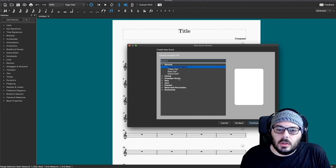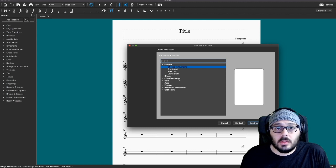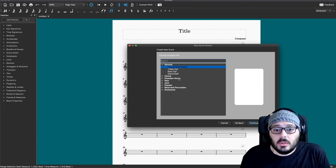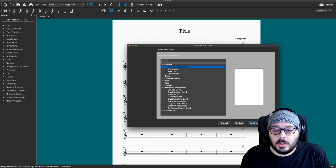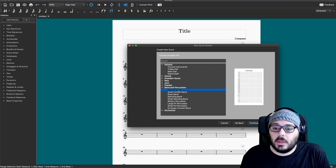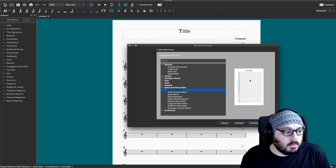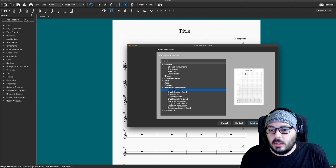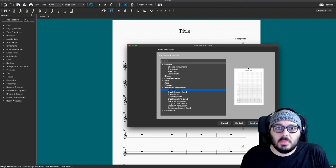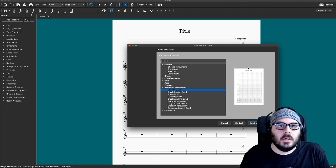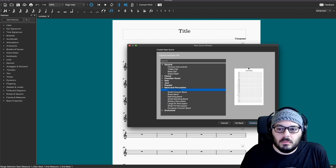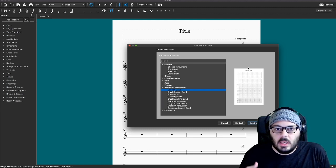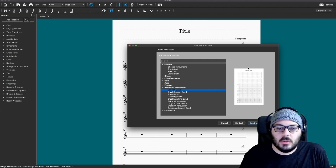You can also just pick traditional ensembles. Under band and profession, there's like a whole concert band, and it'll automatically populate in score order all the instruments that are traditionally used for concert band. Then you can go in later and add or take any instruments out.